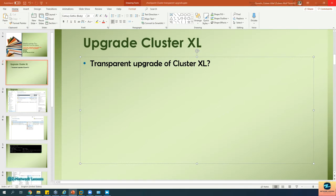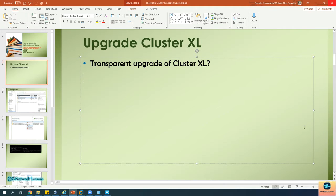This is also known as zero downtime upgrade on a cluster, and the procedures will be the same whether it's a cluster or a standalone. In a cluster you have to follow certain steps to achieve zero downtime so your users do not experience any downtime during the upgrade. CheckPoint supports zero downtime upgrade, as do third-party clustering products like F5, ACN, and Palo Alto, though the steps may differ.